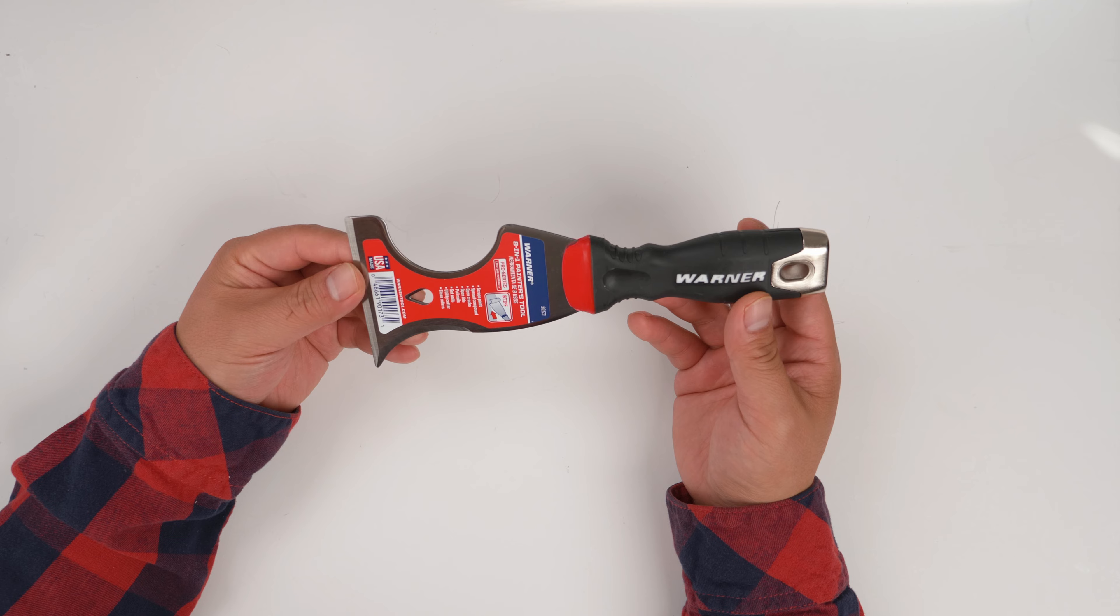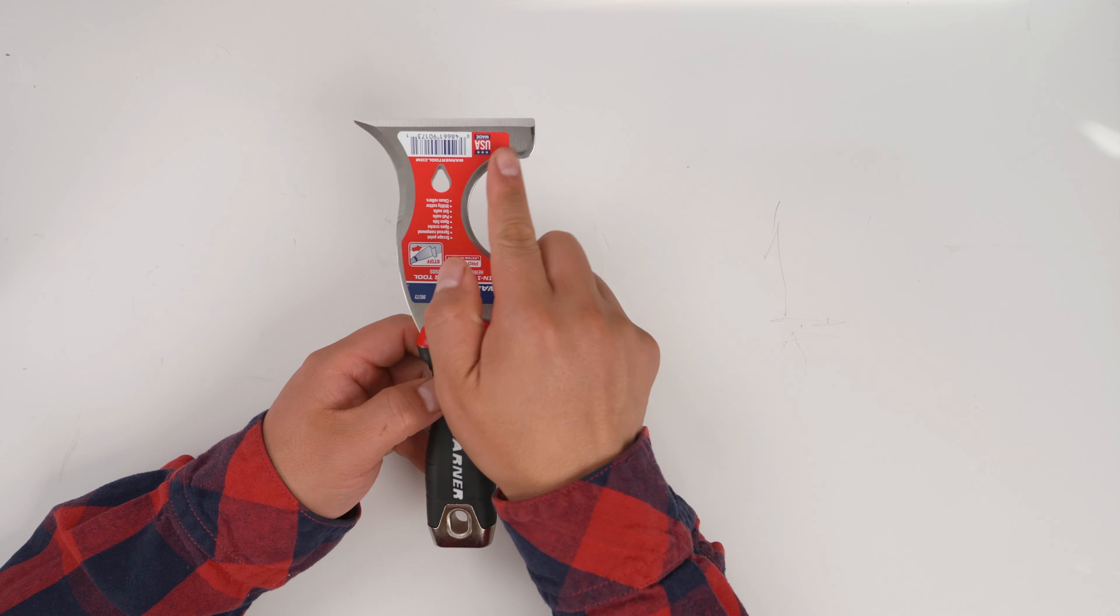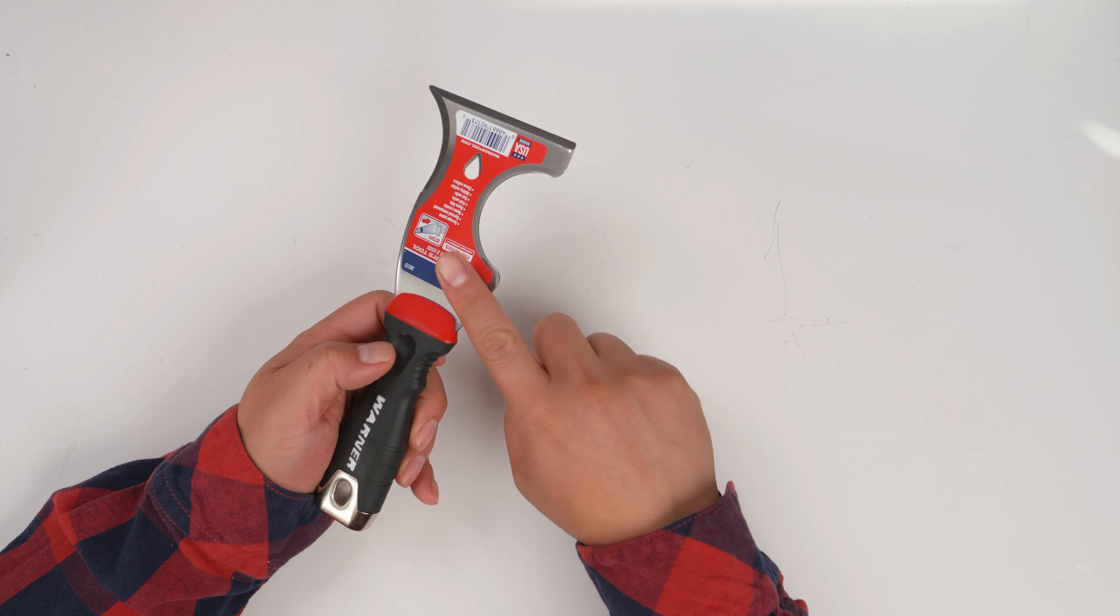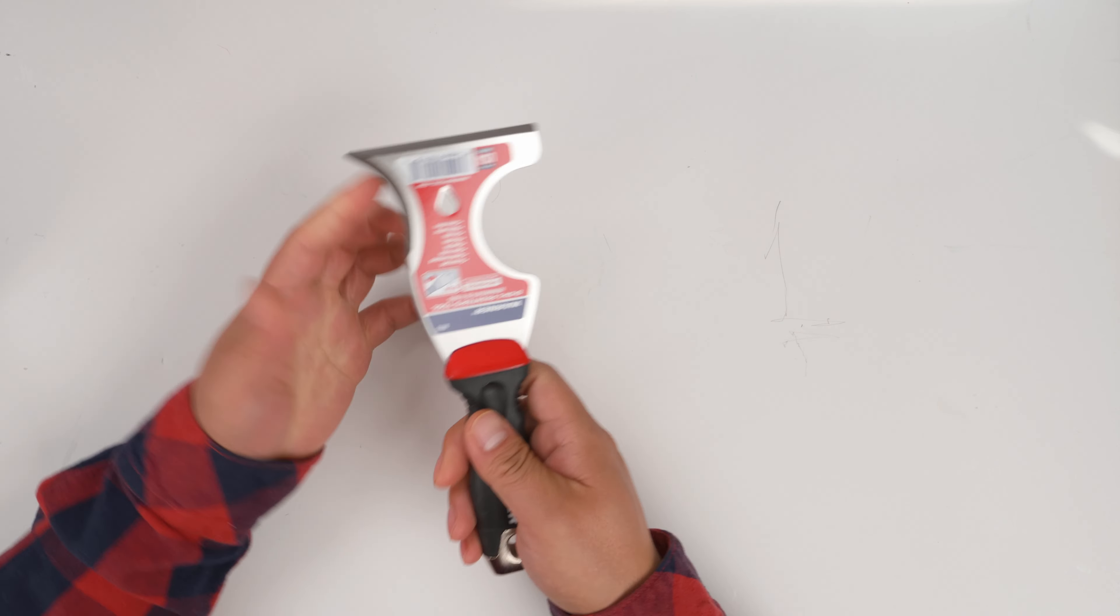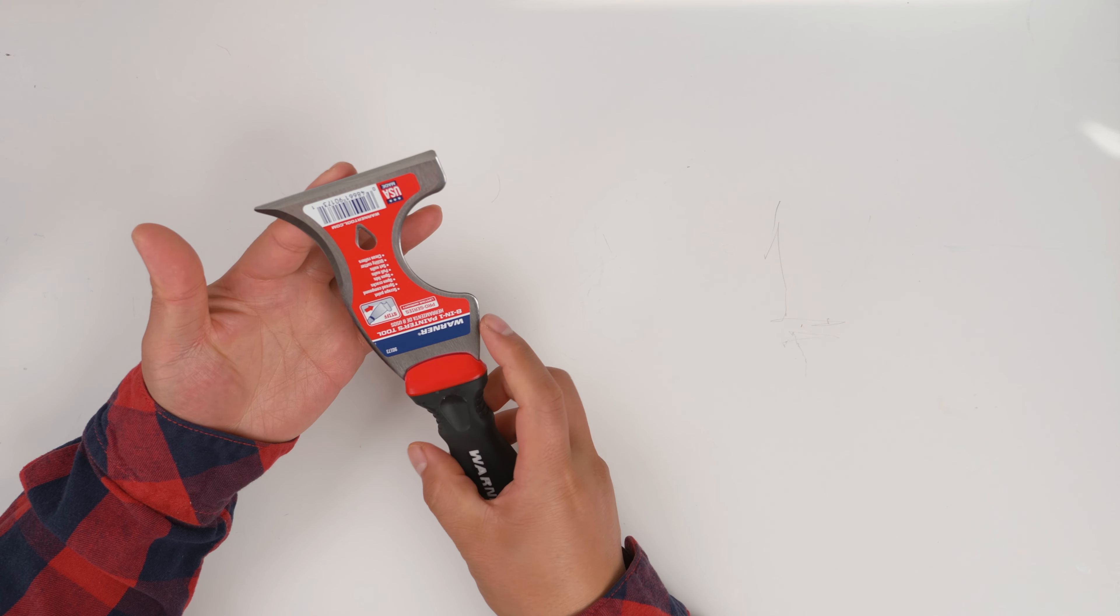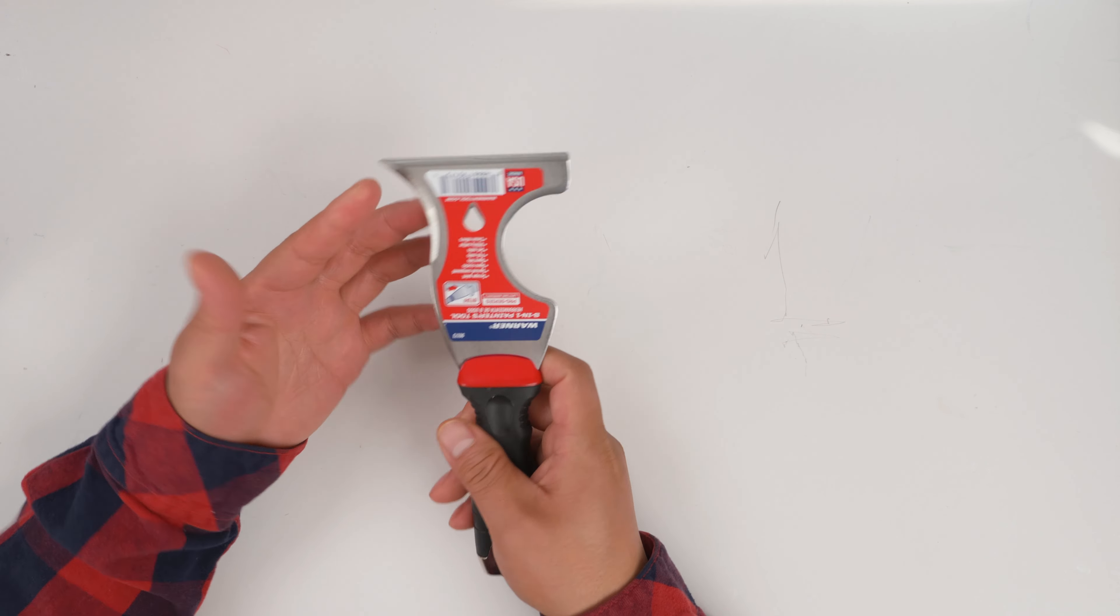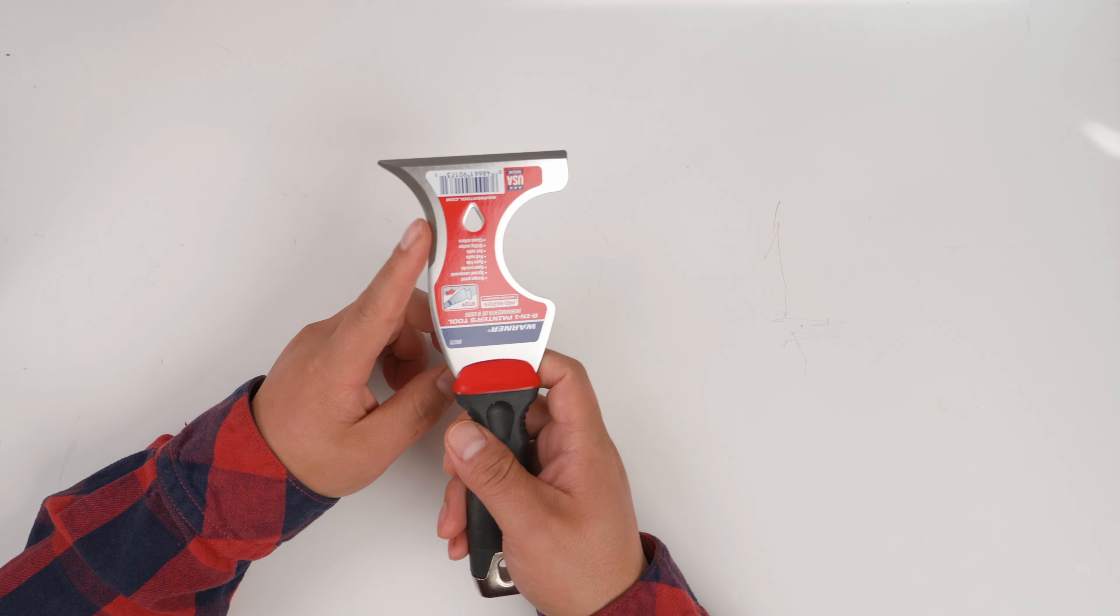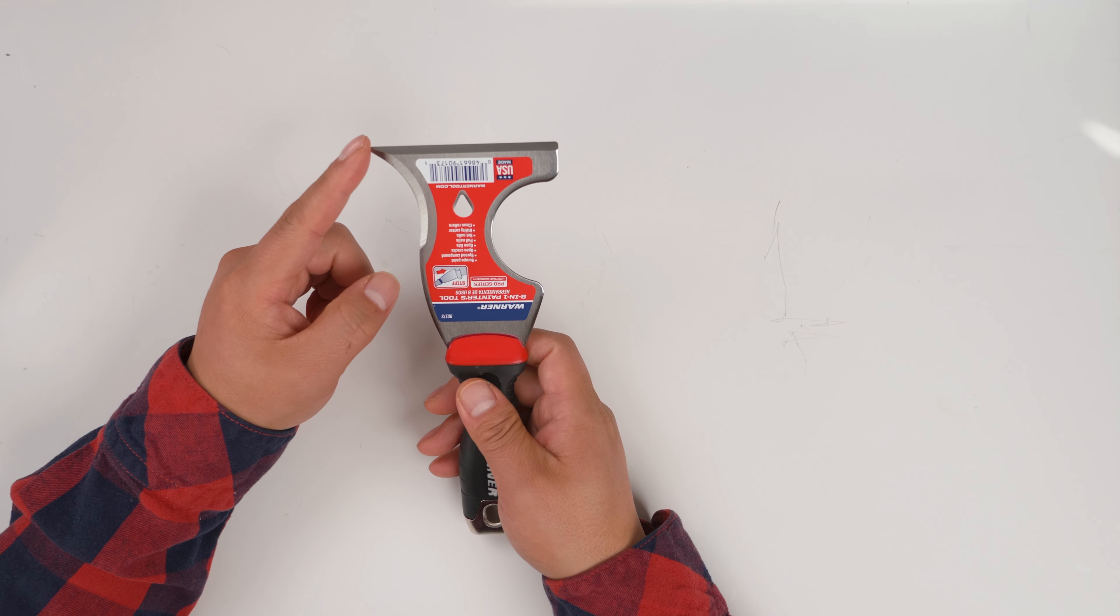Let's see why they call it the painter's tool. This part is for scraping the rollers. Here you can scrape, you can fill in the holes, and here you can do cutting.